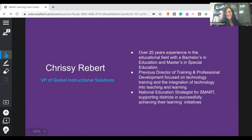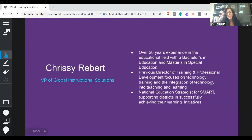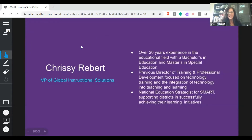Hello and welcome, and thanks again, Nina and Chris. I'm really happy to be here with you guys today. My name is Chrissy Rebert and I'm the Vice President of Global Instructional Solutions with Tech. I too have over 20 years of experience in education and came from the classroom myself. I'm really happy to share with you how we are going to embed SEL actively into our lessons.